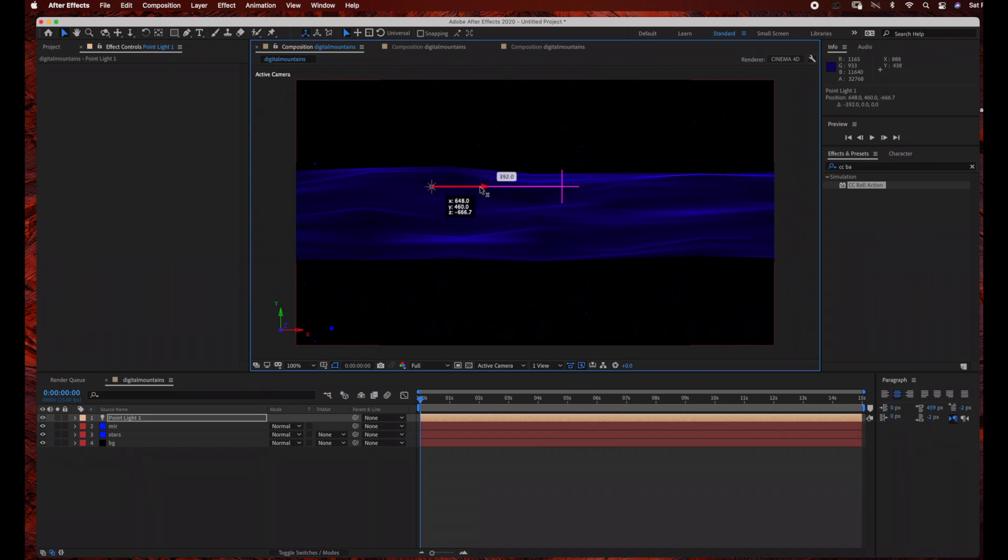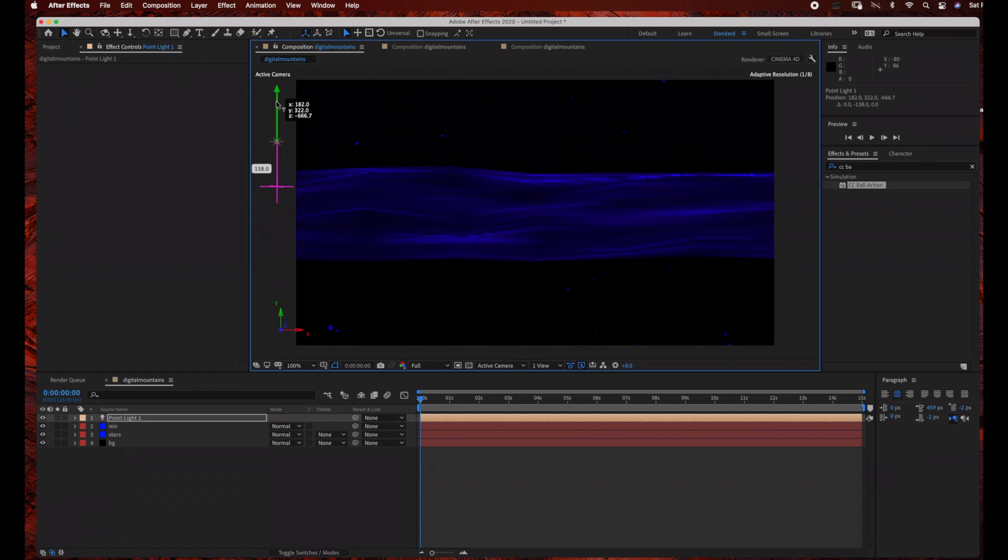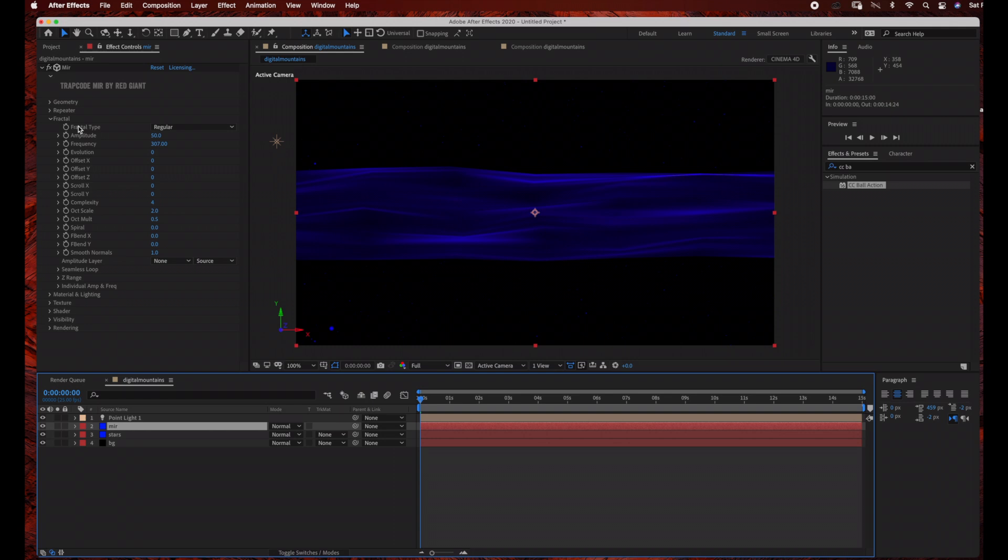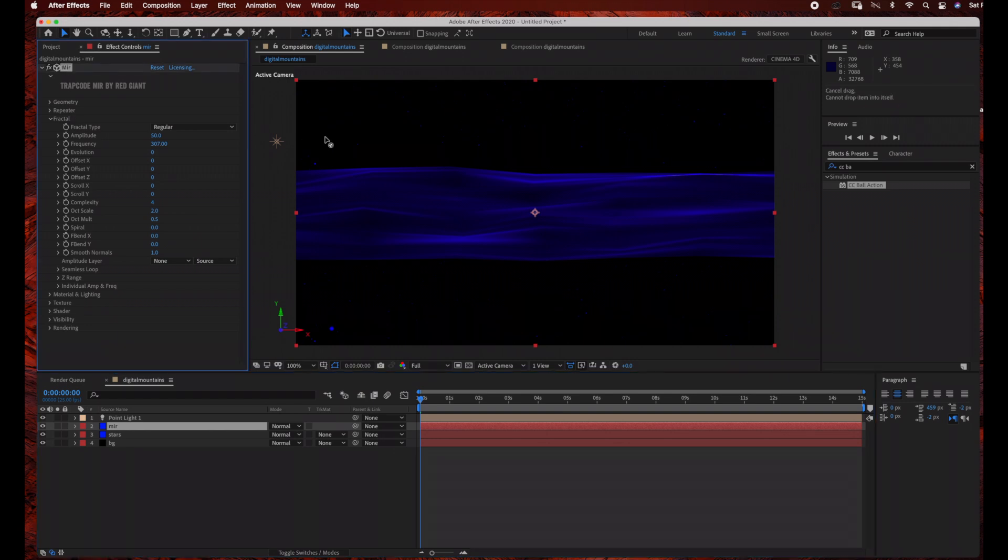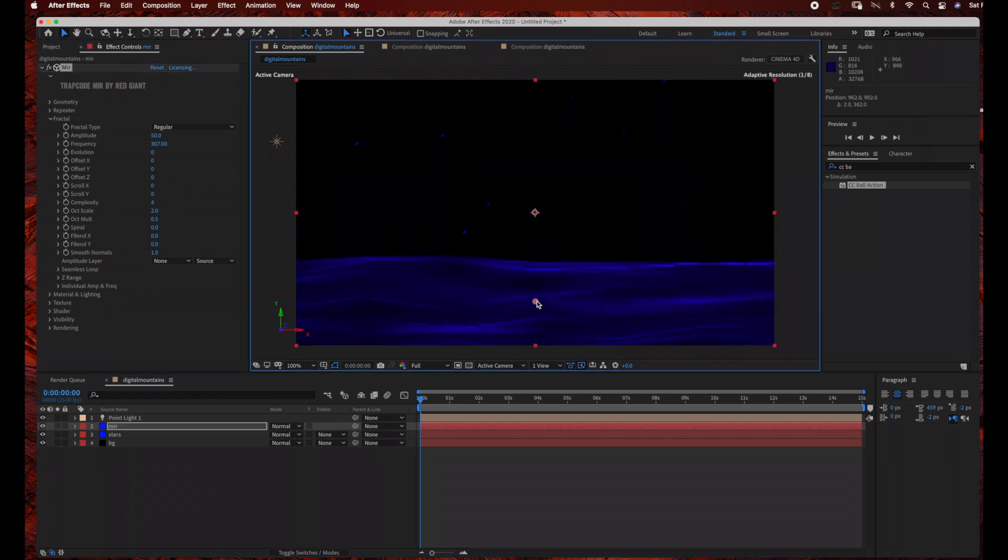And then I'm just going to move my light to the top left-hand side of the composition using my Selection Tool. And now I'm going to go back to my Mirror layer and just make sure that Mirror is selected, and I'm just going to reposition this to the bottom of the composition.